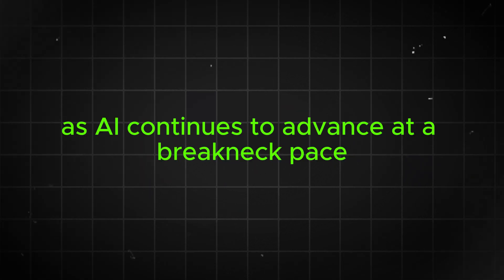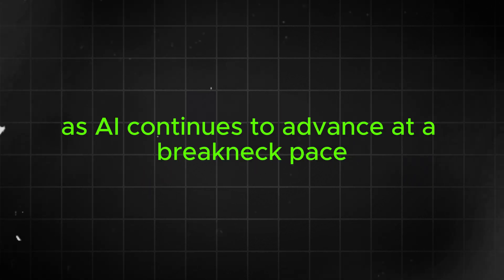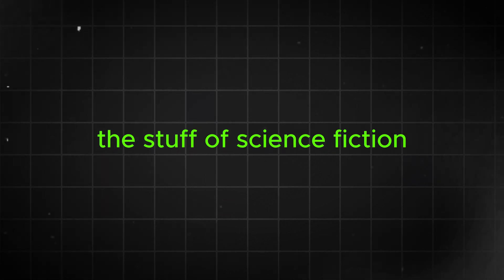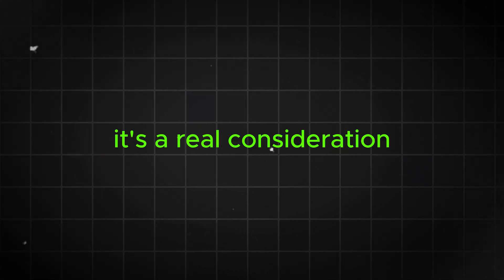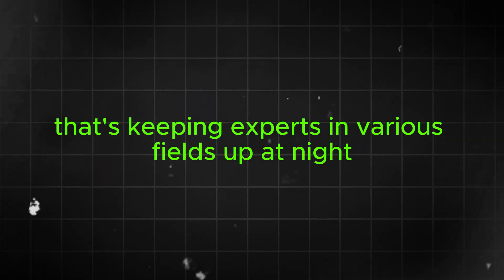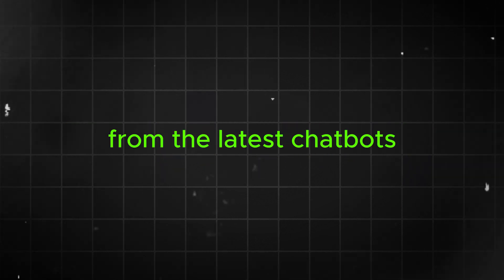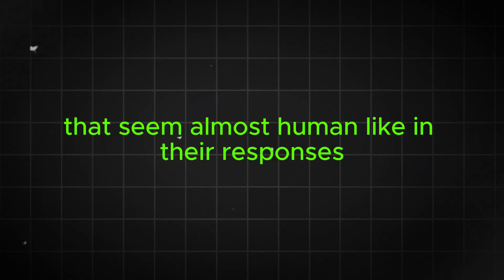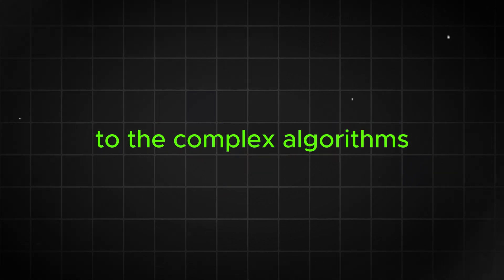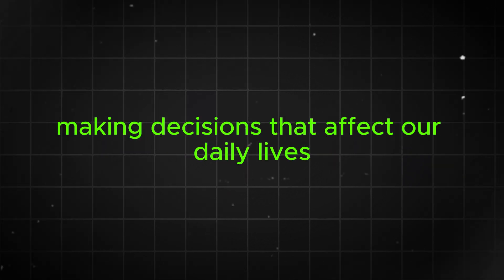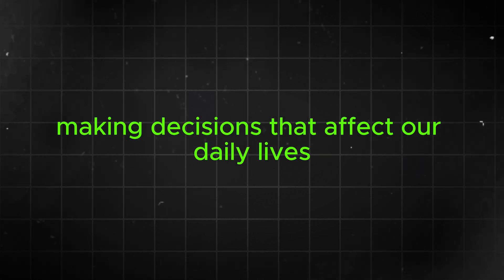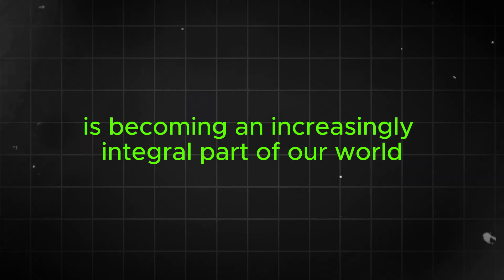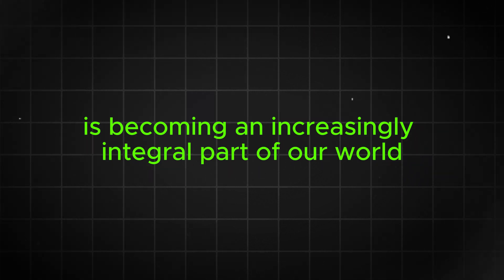As AI continues to advance at a breakneck pace, this question is no longer just the stuff of science fiction. It's a real consideration that's keeping experts in various fields up at night. From the latest chatbots that seem almost human-like in their responses to the complex algorithms making decisions that affect our daily lives, AI is becoming an increasingly integral part of our world.